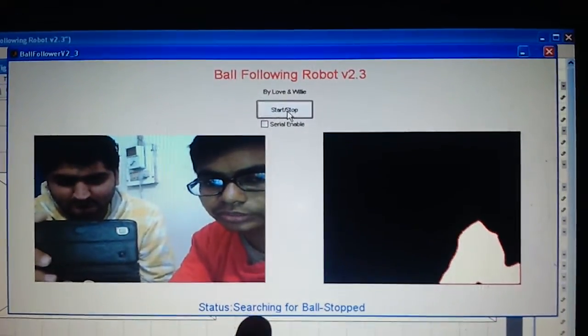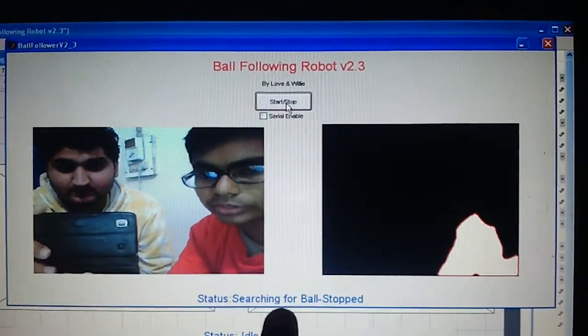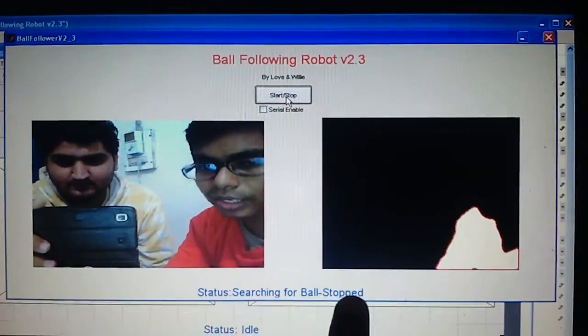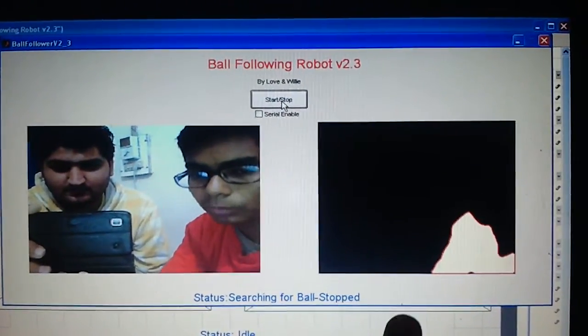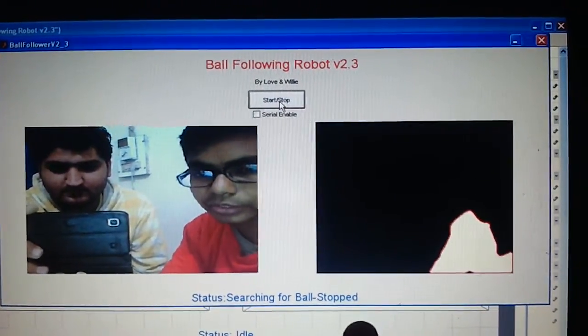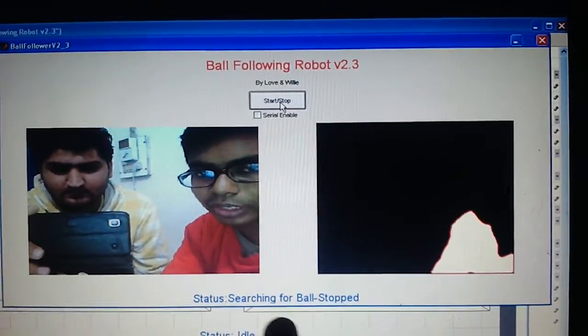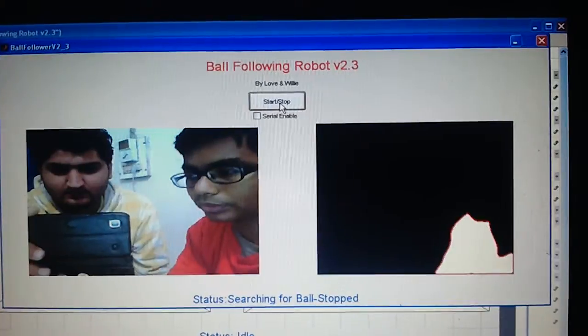So the status is now at present searching for a ball. And if the robot is connected to it then it would have been in a stopped state.